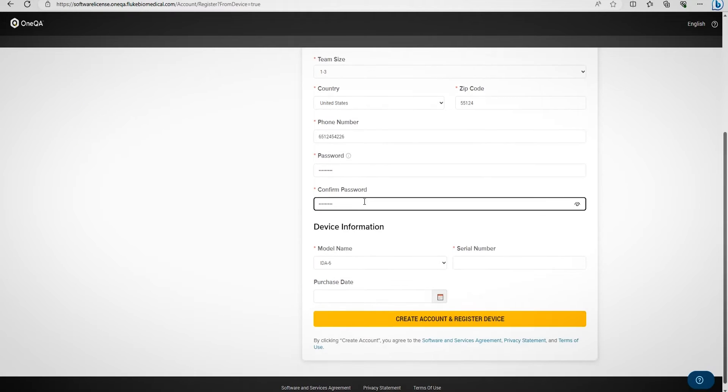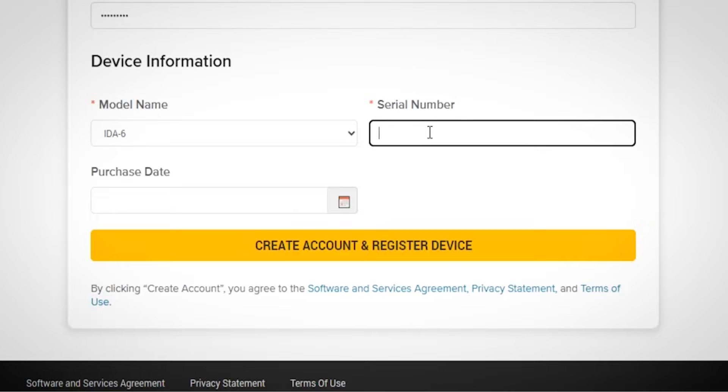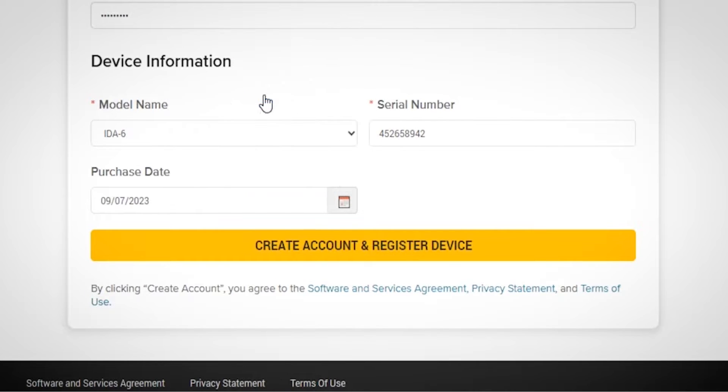You can locate your serial number on your IDA6 device. Find the serial number and enter it into the system, along with your purchase date.